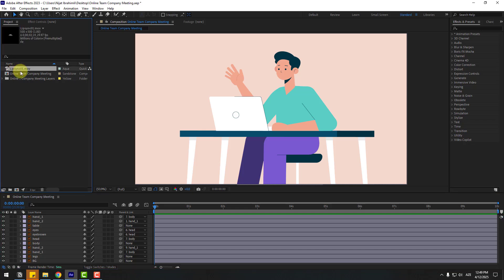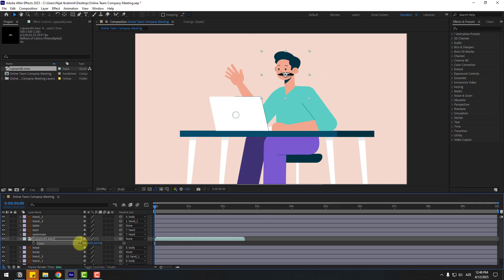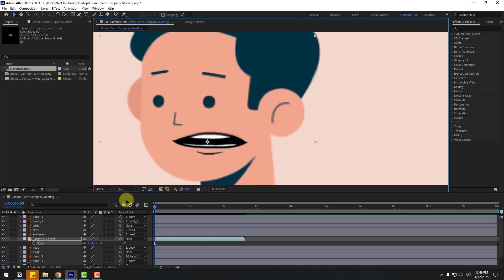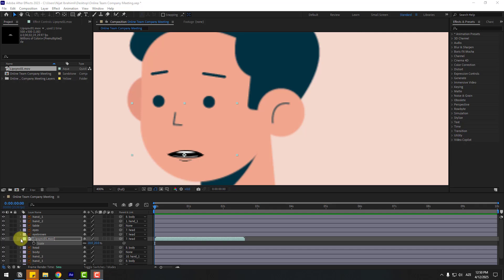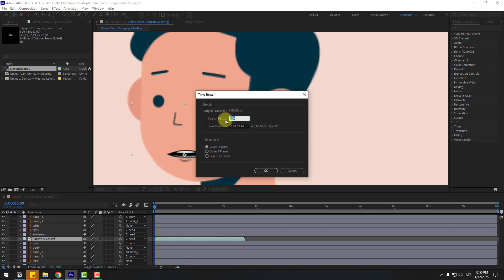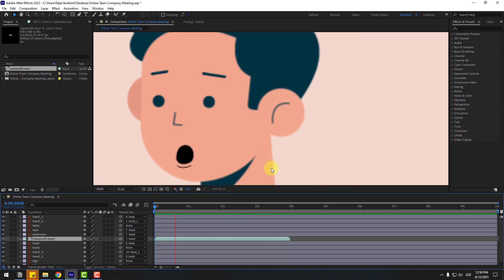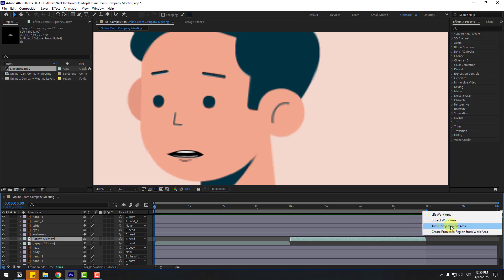Select the mouth layer, let's delete it and use lip sync animation instead. Drag and drop into the composition and move it here. Press S to change scale, zoom in like this, change scale more, and link to head layer. Close scale and right-click, go to Time and Time Stretch. Change stretch factor to 150 and click OK for a slower animation. Control D to duplicate, move to the right, select work area for 8 seconds, and right-click, trim to work area.